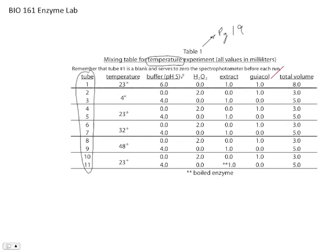Now this table shows exactly what's going to be added to each of them. You'll see that there's the buffer. There's the hydrogen peroxide, one of the substrates. There's the extract. This is the source of the enzyme. And then there's the other substrate, the guaiacol.